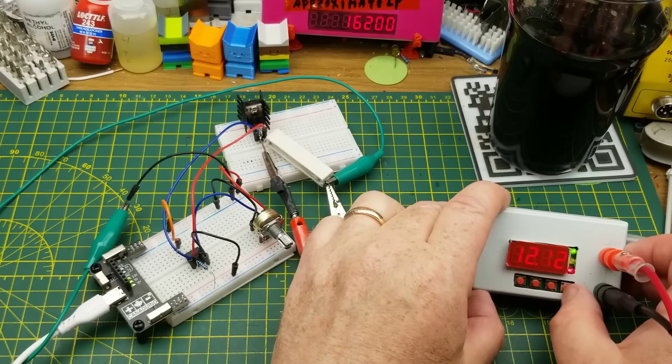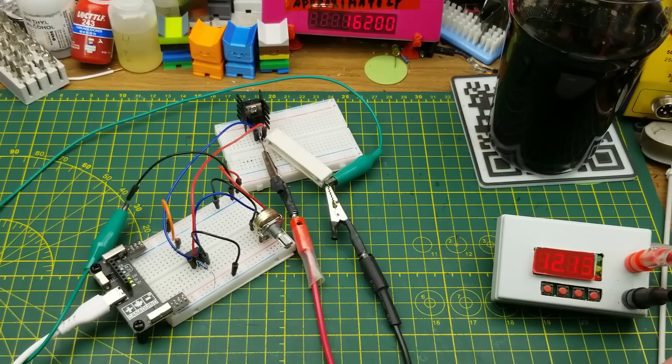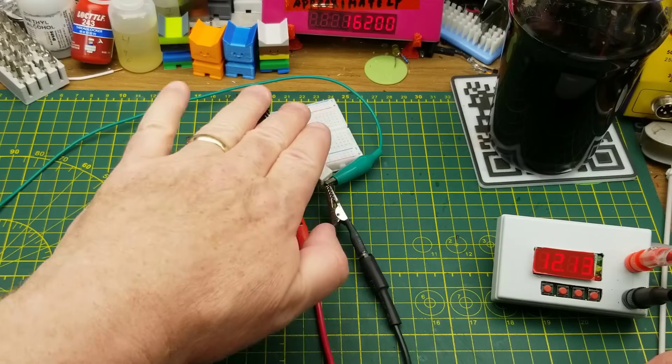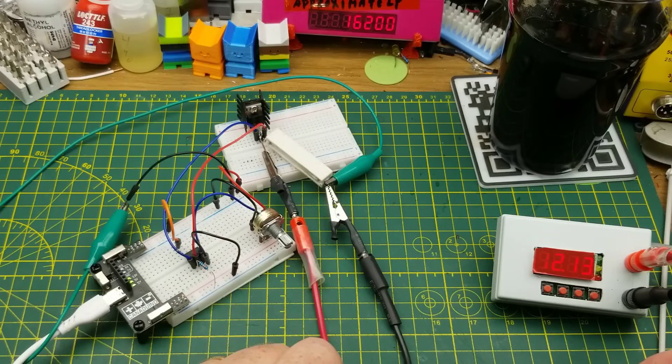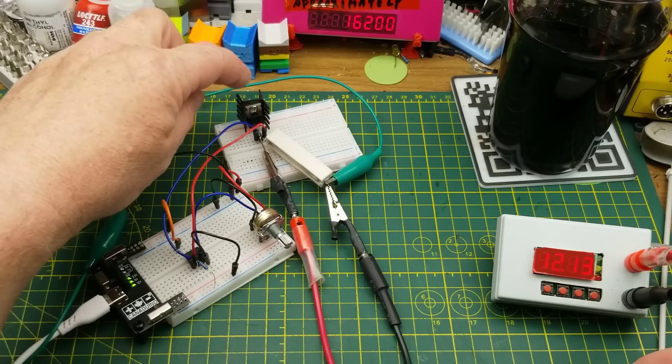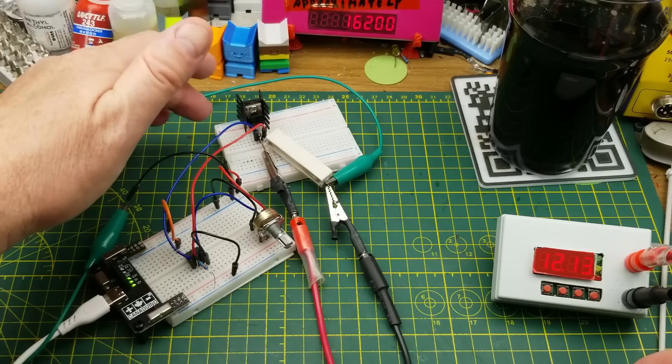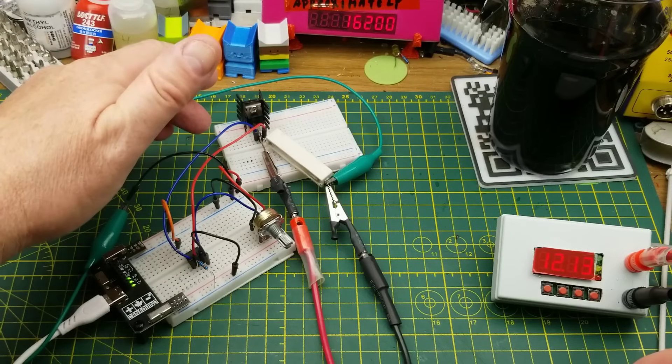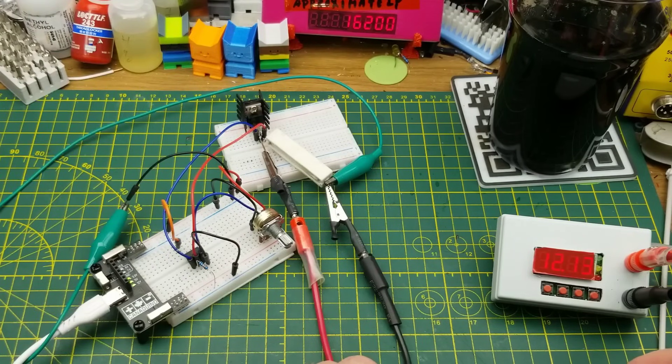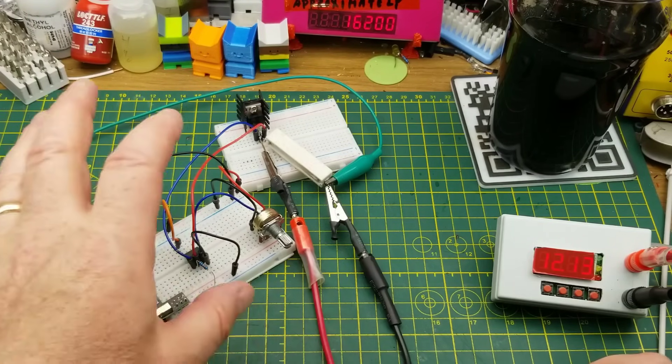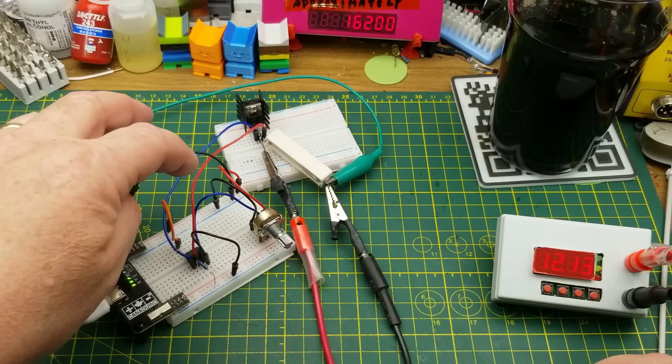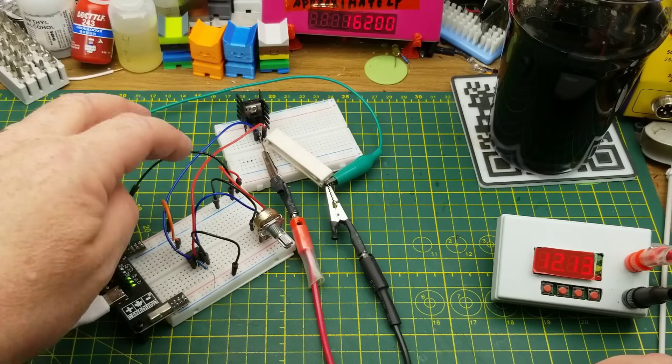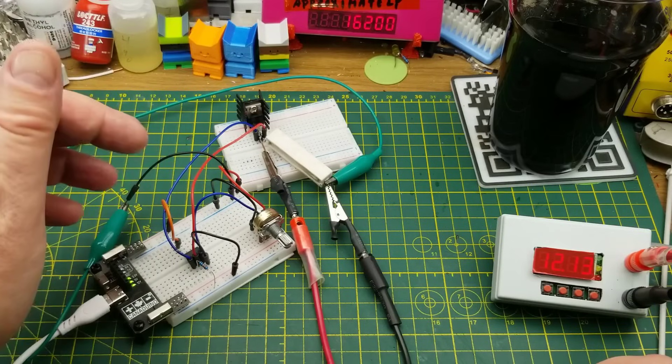But that does prove that it works and does what it's supposed to do, even if it's getting a little bit hot. I'm gonna have to, I think, come up with a little bit better - oof, yeah - better heat sinking for that.